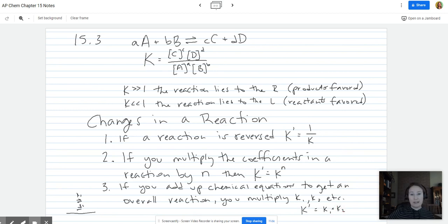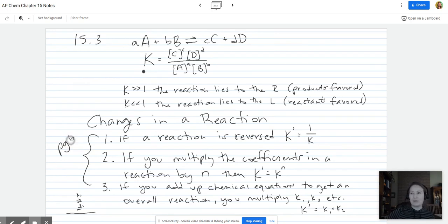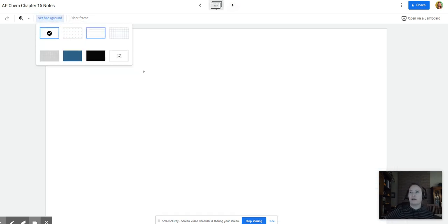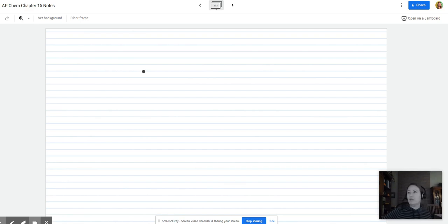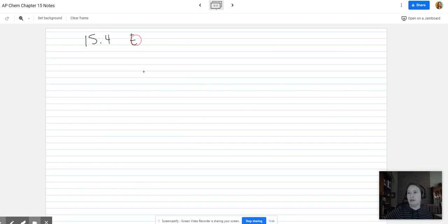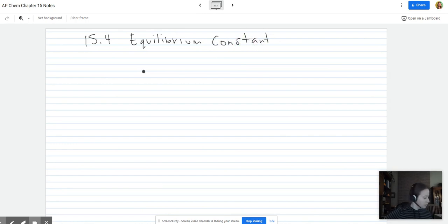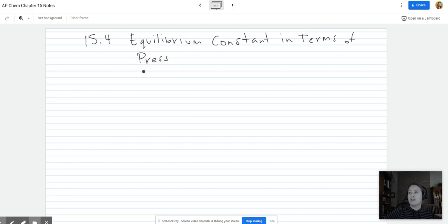For more detail on why these rules apply, see page 683 in your book — it does a very good job explaining them. These are things to know and memorize: how changing part of a reaction affects K. Section 15.4 is expressing the equilibrium constant in terms of pressure, abbreviated as K_P.